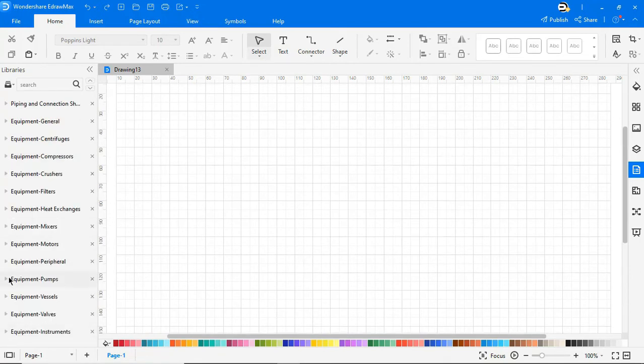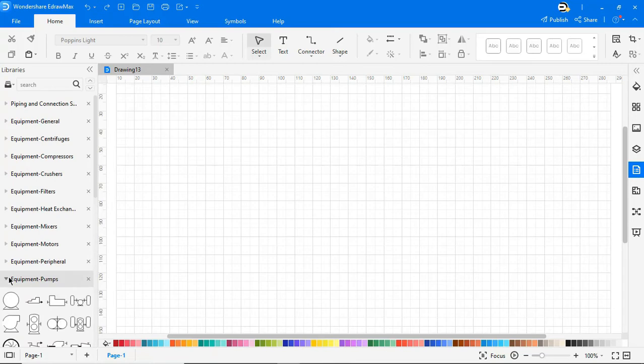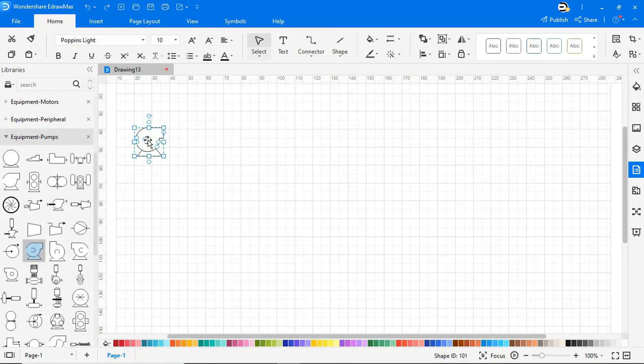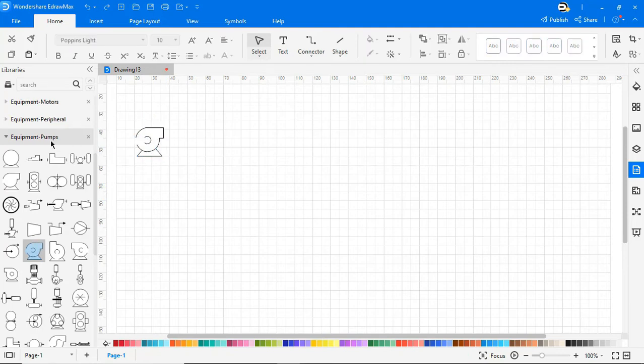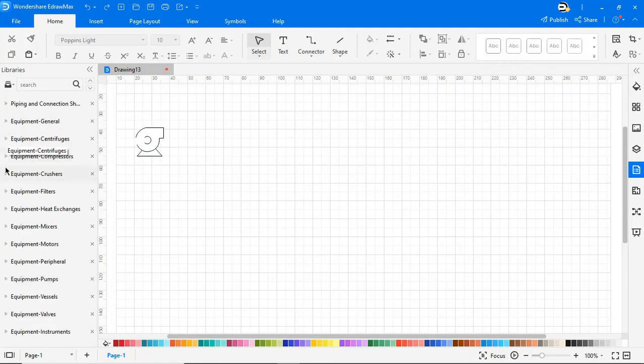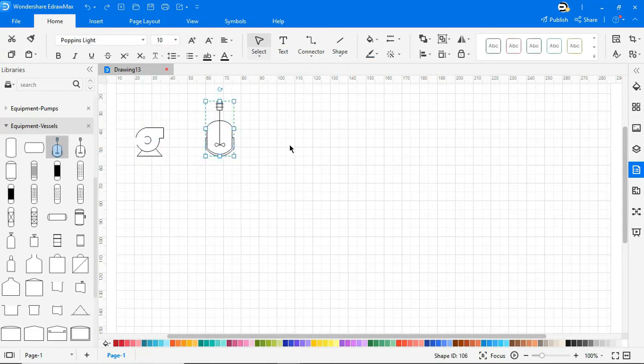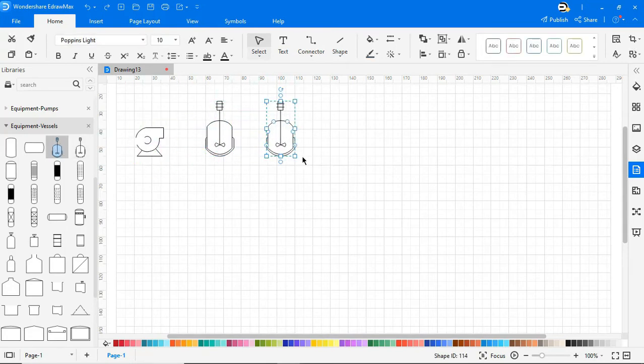From the Equipment tab, drag the desired symbol shapes on the screen. Continue to build the diagram using any necessary symbols from the library as shown.